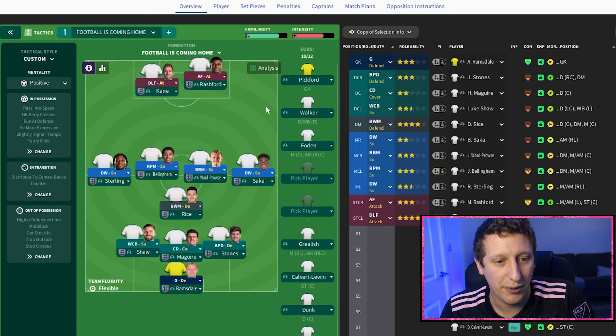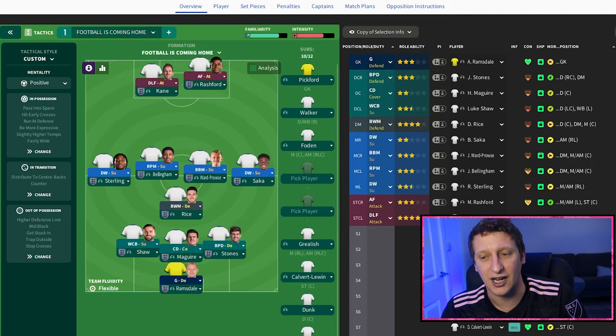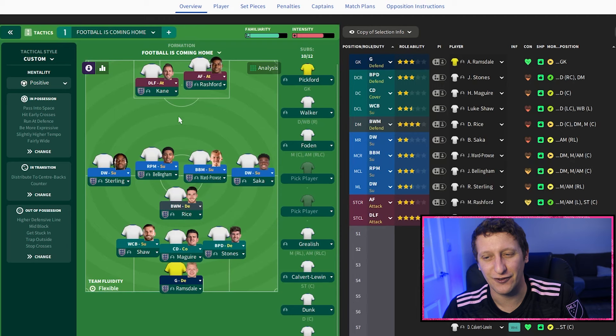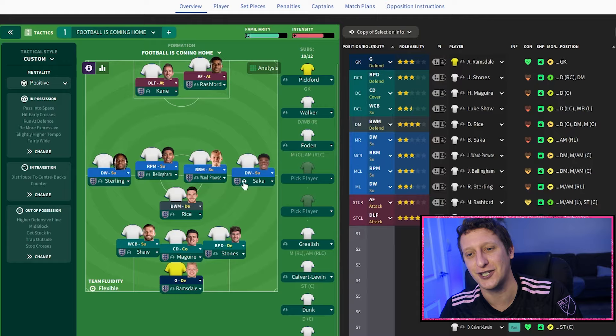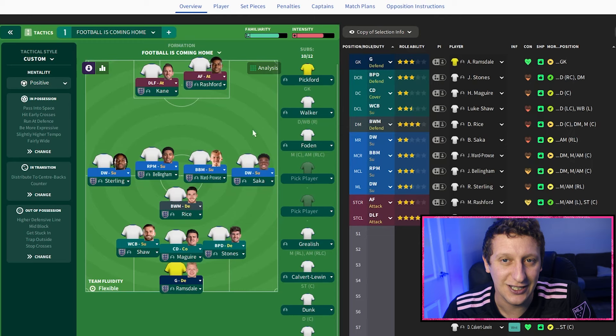I'll leave a link in the description to a German set of highlights, which I found had the most video length. What really stood out is the sheer intensity of pressing and getting stuck in, especially for the first 60-70 minutes. England were all over Germany in terms of pressing - very physical, with some nice tackles from Gascoigne as well.